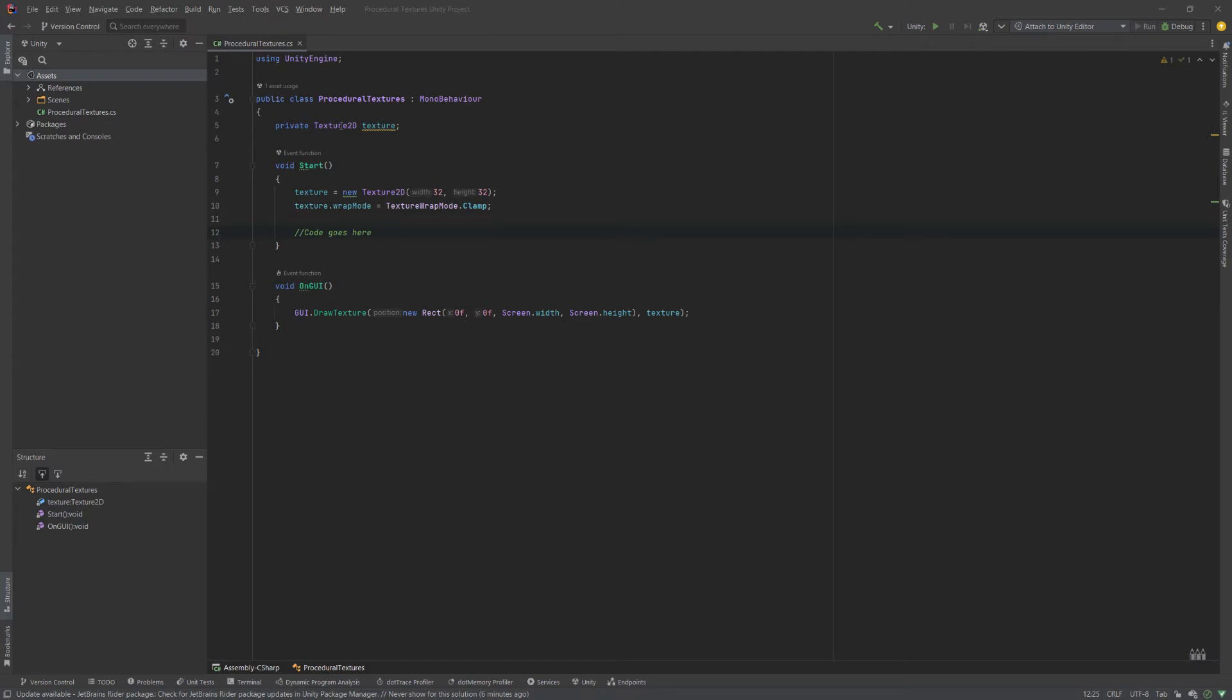What we have is a texture defined, and we're actually creating the texture via code. So this one is simply 32 by 32 pixels. And we've set a couple of the high level texture settings. We're going to add some code.